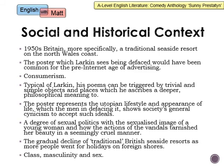For social and historical context (AO3): we're talking about 1950s Britain, specifically a traditional seaside resort on the North Wales coast. The poster Larkin sees being defaced is pre-internet age, so physical adverts like posters would have been more common. This poem is really about consumerism — Larkin mocks the disparity between the utopian lifestyle advertising presents and how it can be a shallow facade. There's a conflict between the utopian world of the advert and the reality of life. Typically, Larkin uses something trivial like the poster but ascribes to it a deeper philosophical meaning.